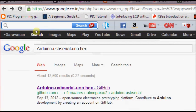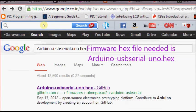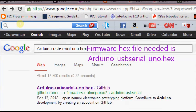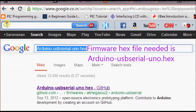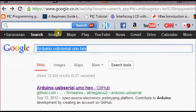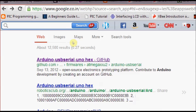Next we have to download the firmware, that is the Arduino USB Serial UNO hex file. Google for Arduino USB Serial UNO hex. It is in the GitHub repository.